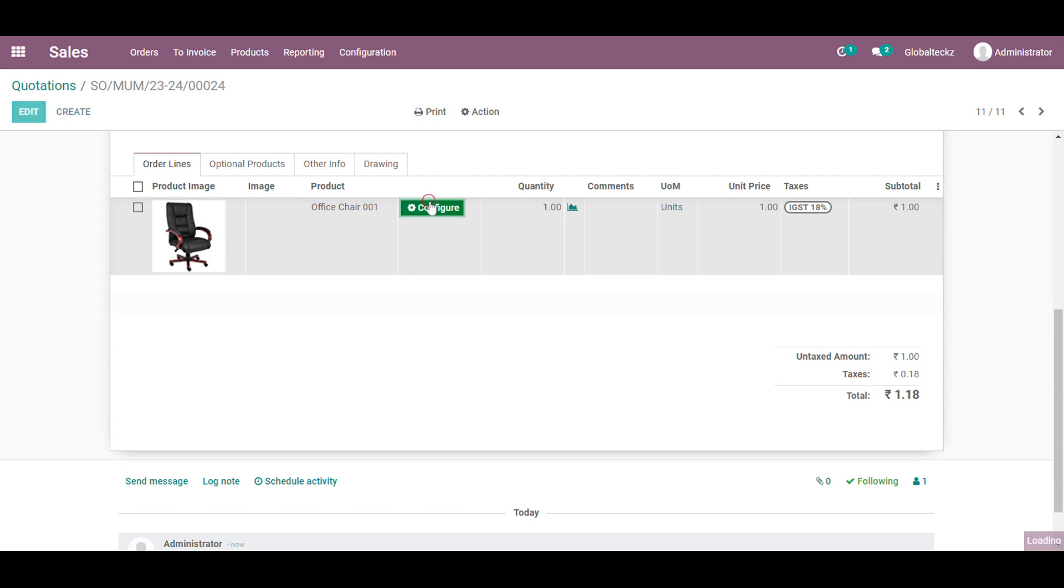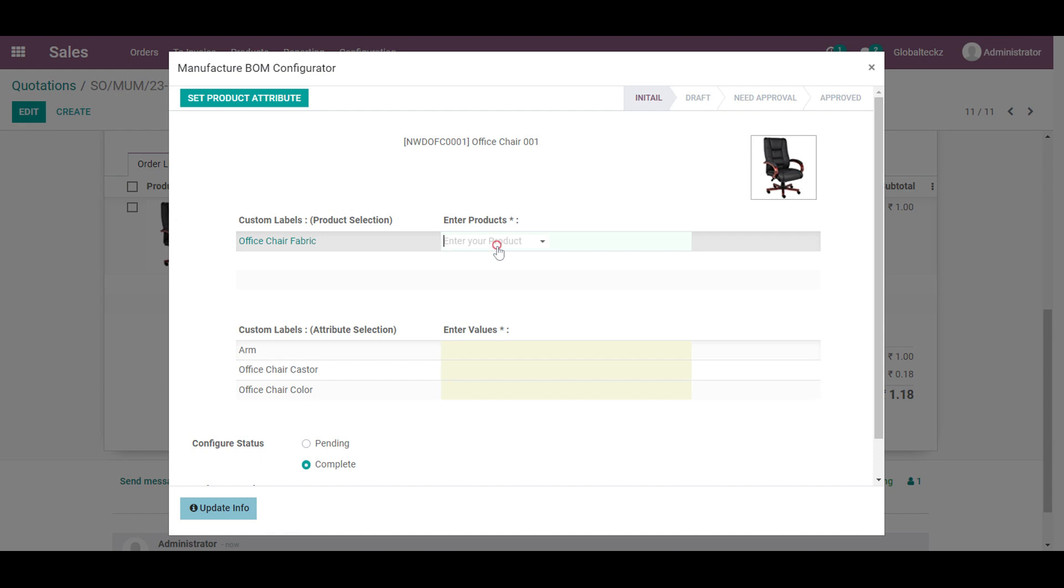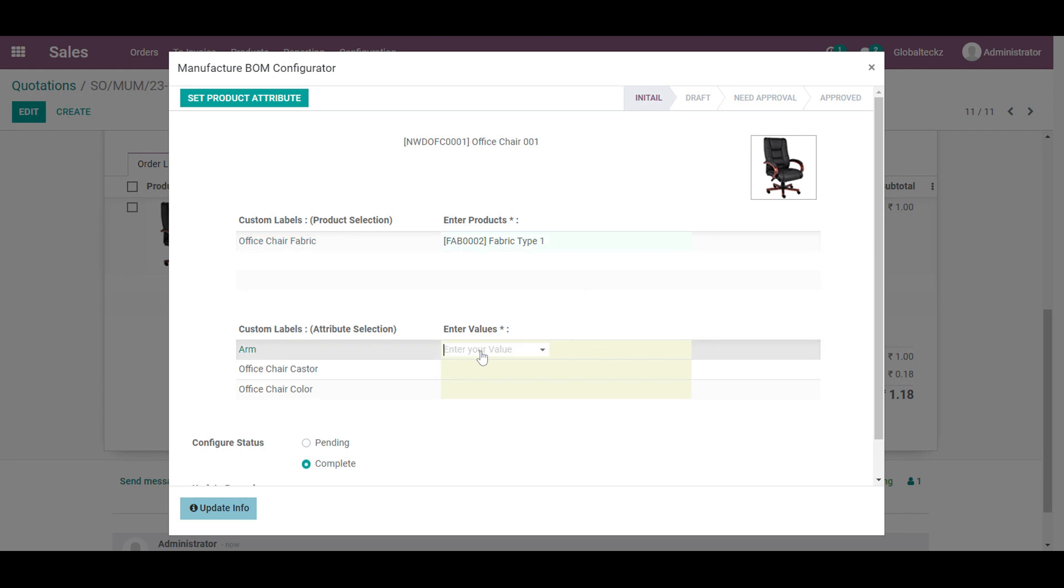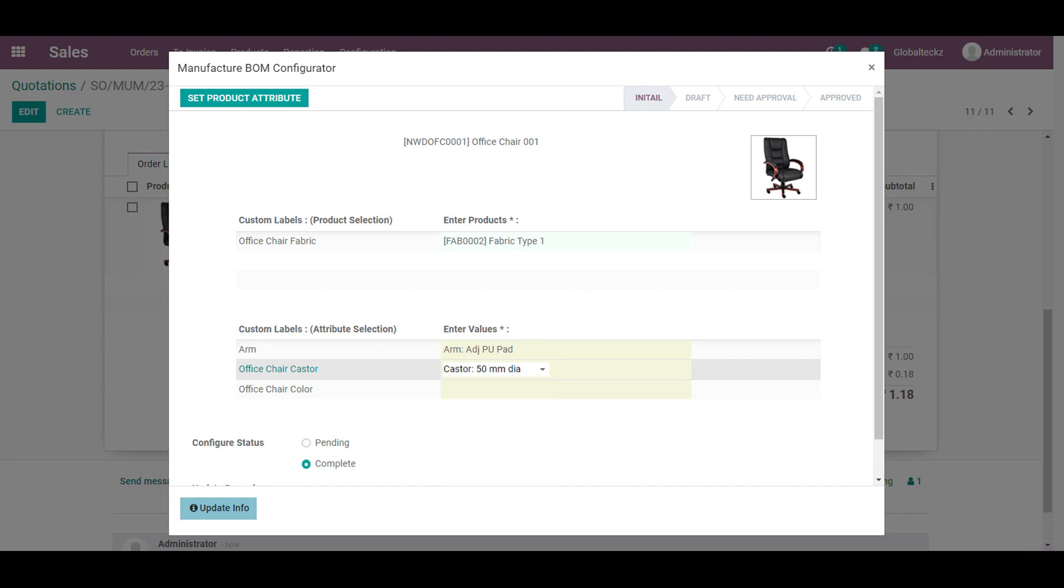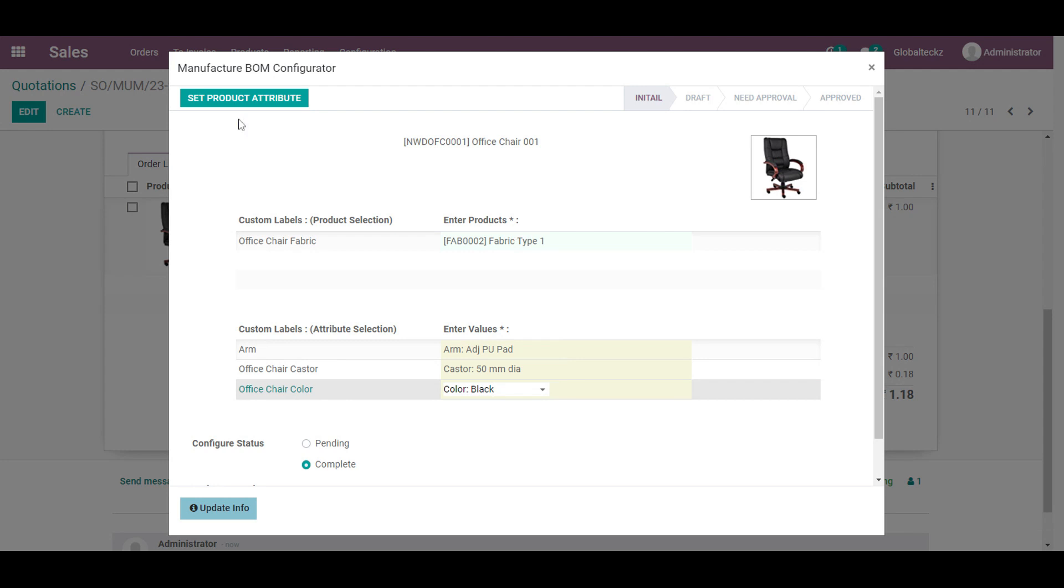Before that we will go with the configuration. After the configuration a custom-made configurator window will be appeared. Over here we will be adding details like the fabric, the kind of arms and afterward the caster of a chair. It might be the first one and the color of the chair.